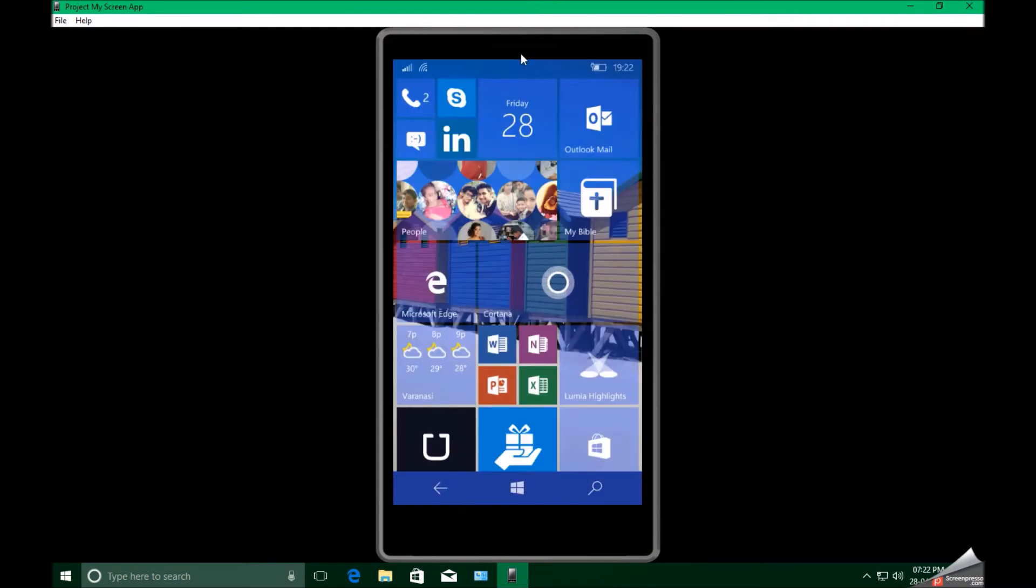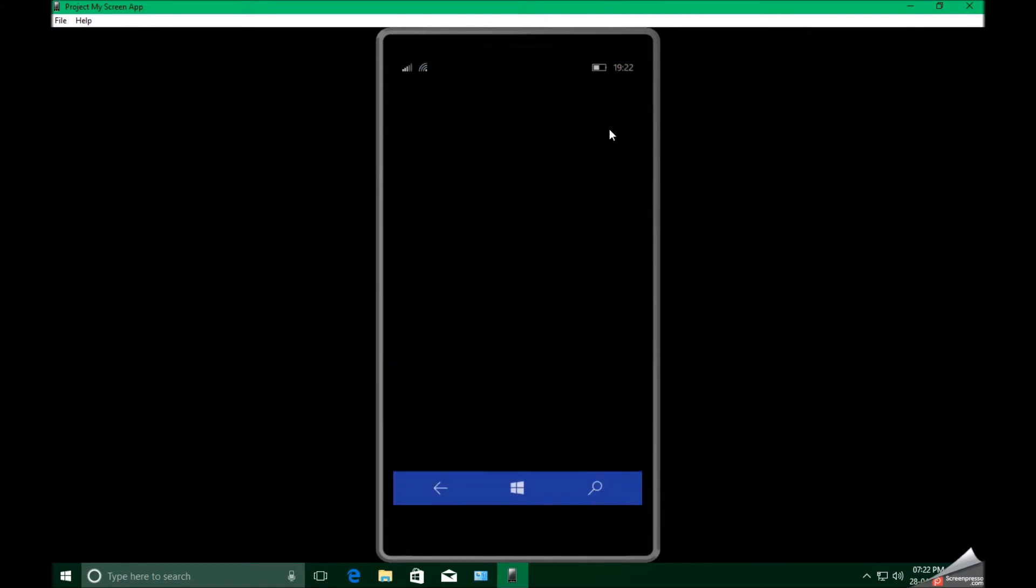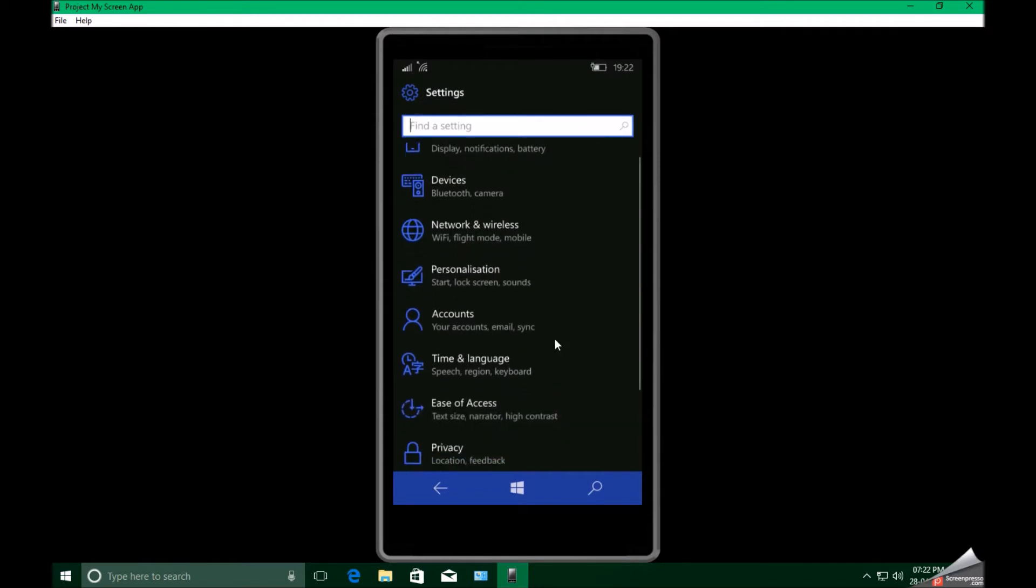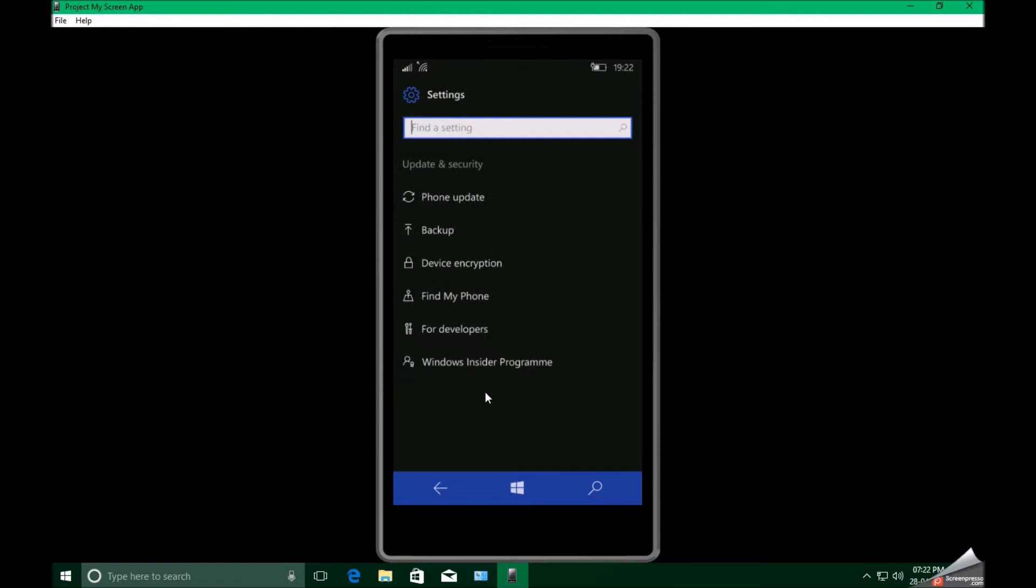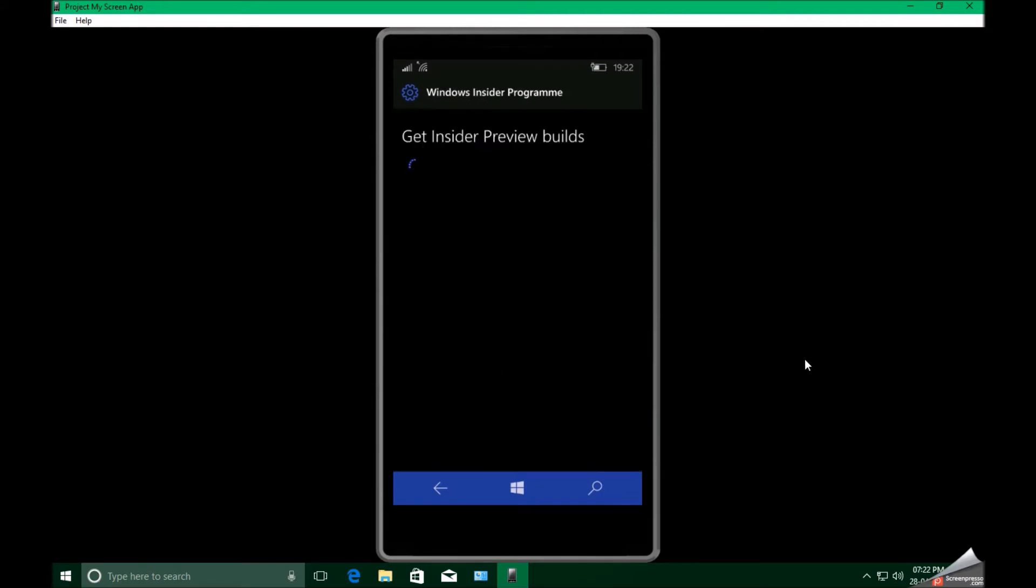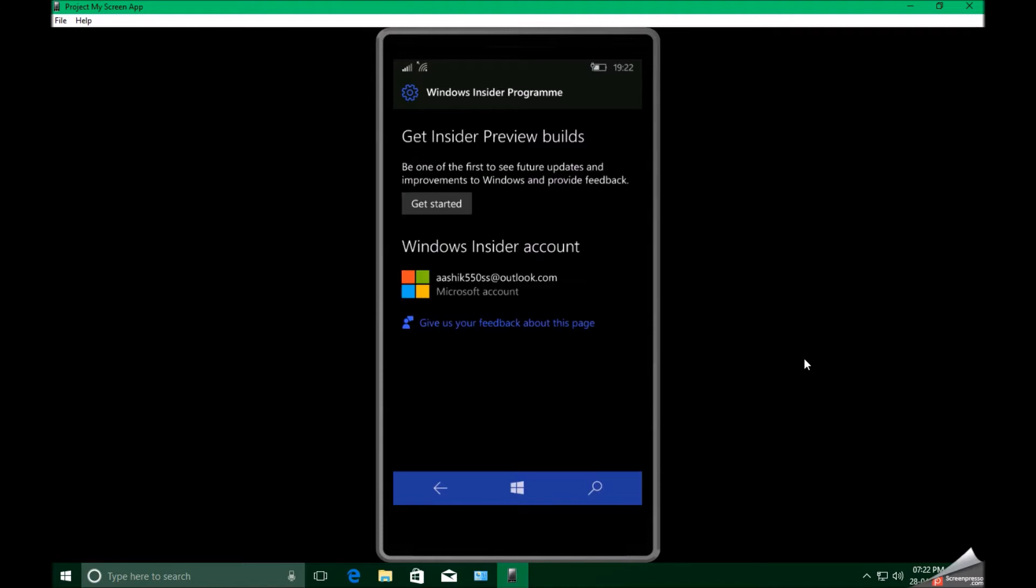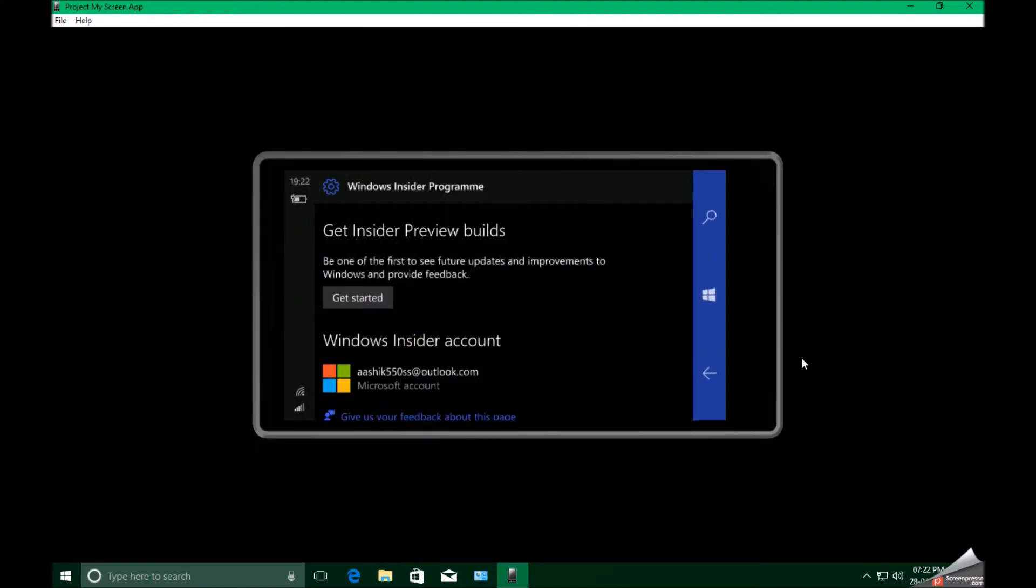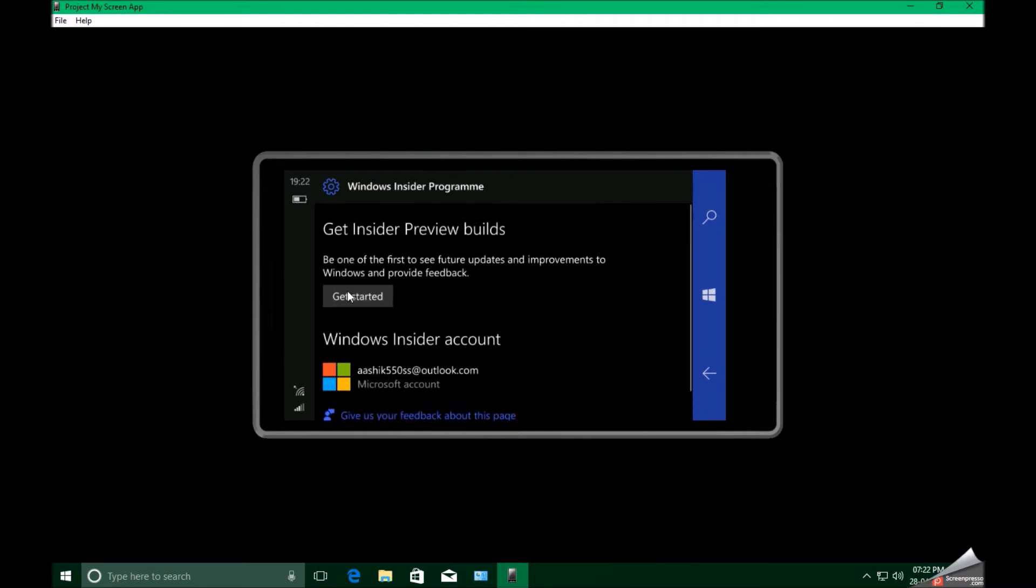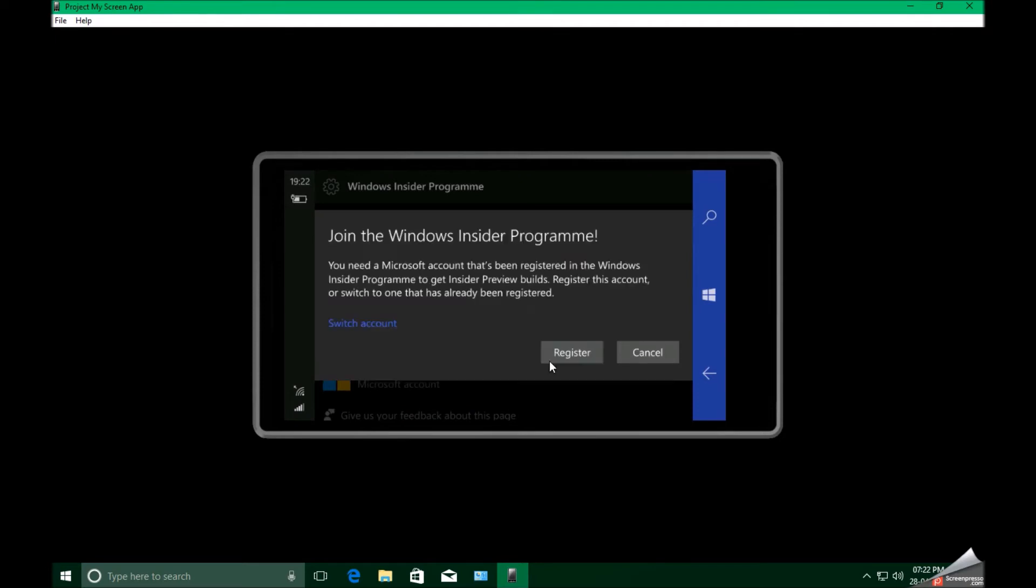First, go to settings. Scroll down to update and security and click on Windows Insider Program. Wait until you see some options. Now click on get started. This should not take too long. Then click on register.